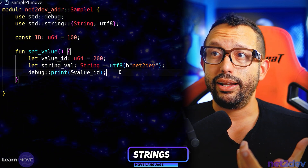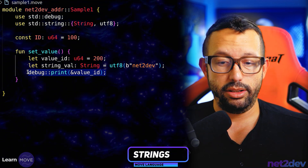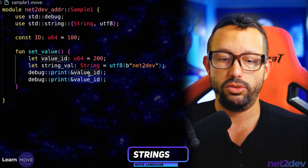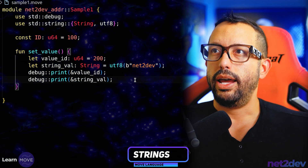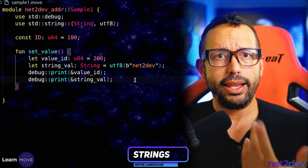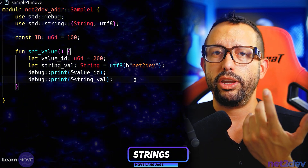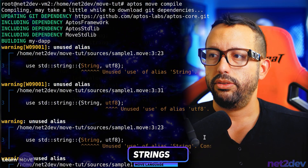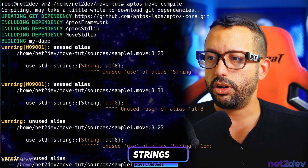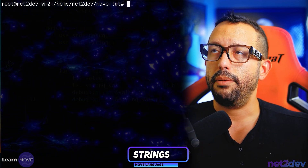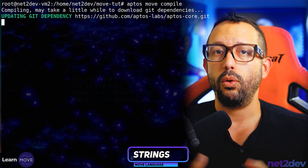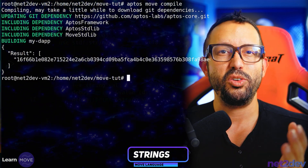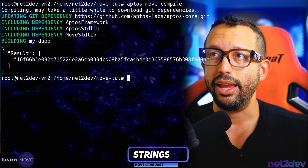Now if I want to print that, I can say `debug::print` and point to the reference to `string_val`. I'll save that and let's take a look — if we compile, let's see if we still see those warnings from before. I'm going to clear and attempt to compile once again. Beautiful — not a single error. Perfect.